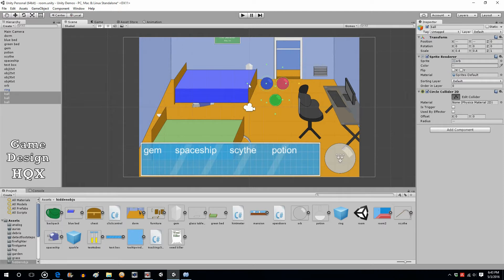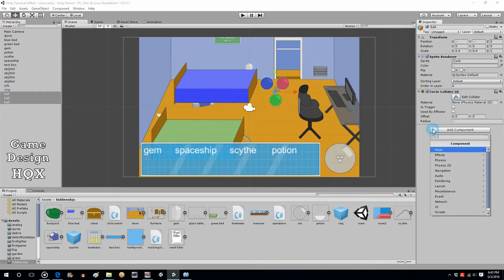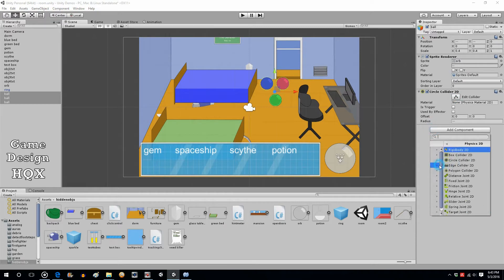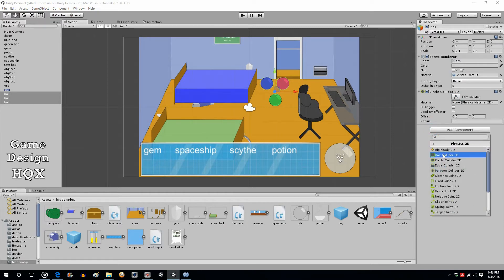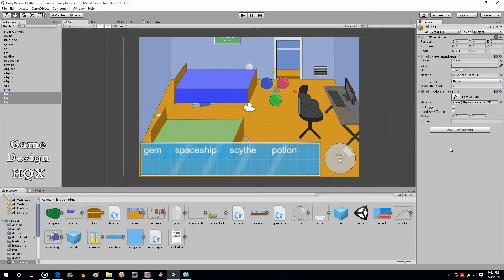There we go. Now we also have to add Physics 2D. Actually no, we don't need a rigid body. We're not going to be, they're not going to move, so just the circle collider 2D will suffice. Put a check next to is trigger.